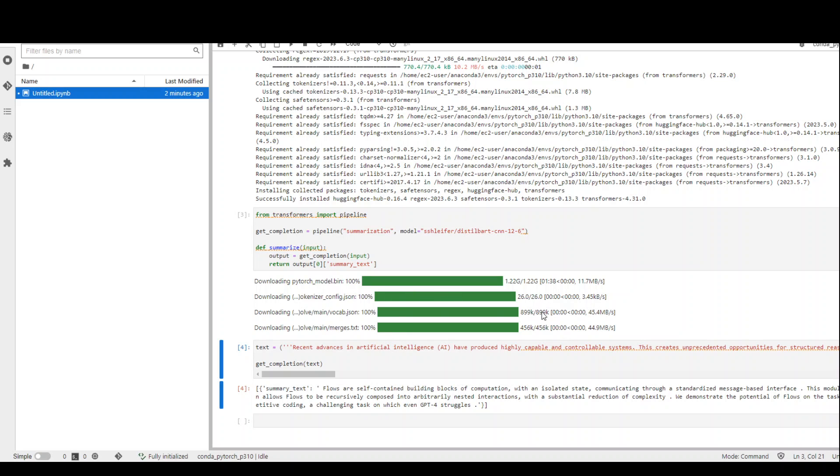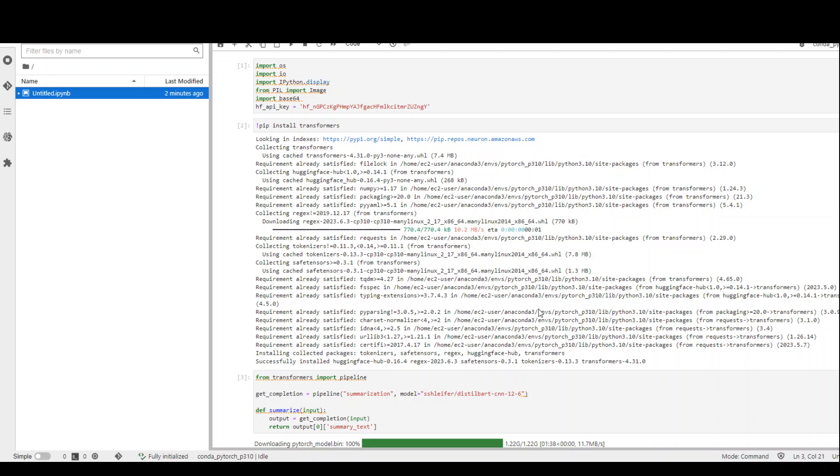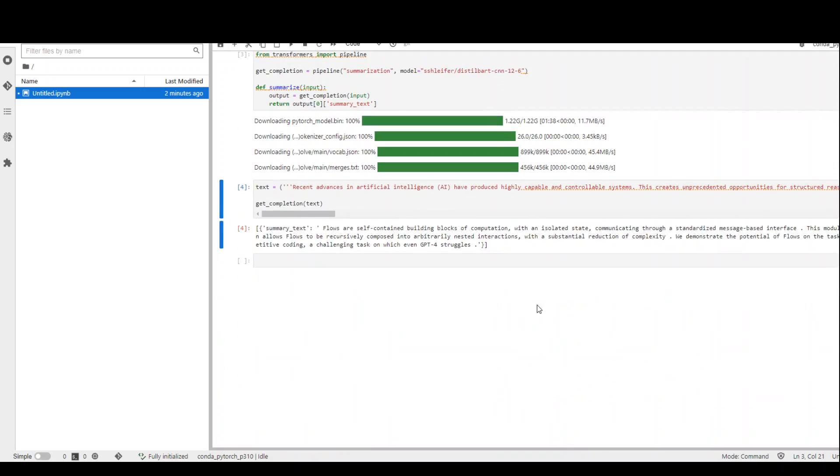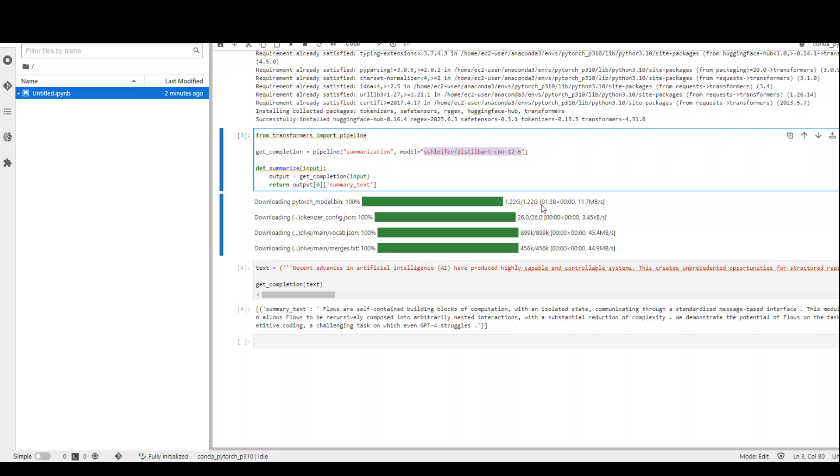As you can see, you can use any model for summarization just by using these commands. I will also post these commands in my blog and drop the link in the description so that you can follow along.